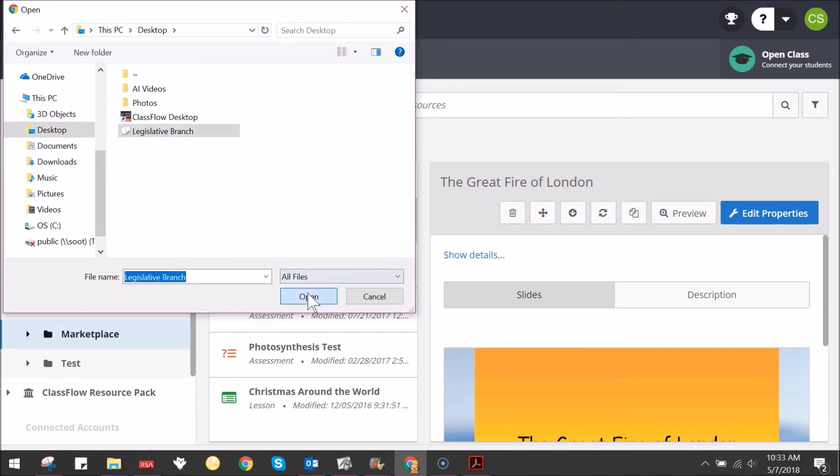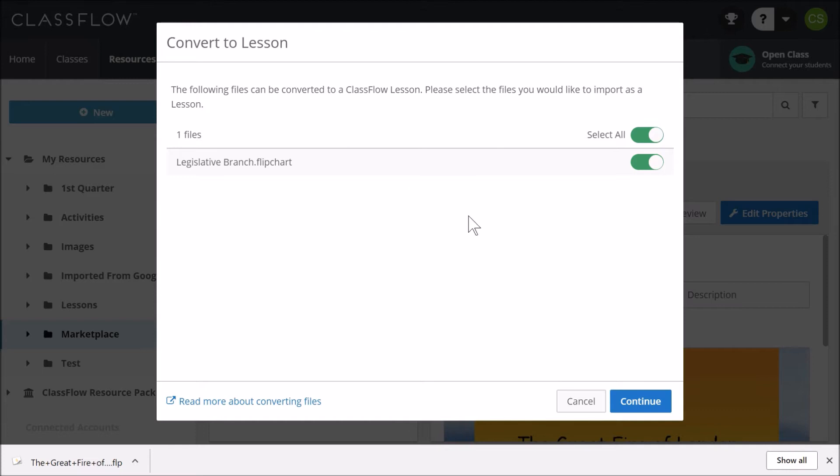Deselect the conversion option as you wish to bring this into your Classflow account as a flipchart and not a Classflow lesson. Click Continue.